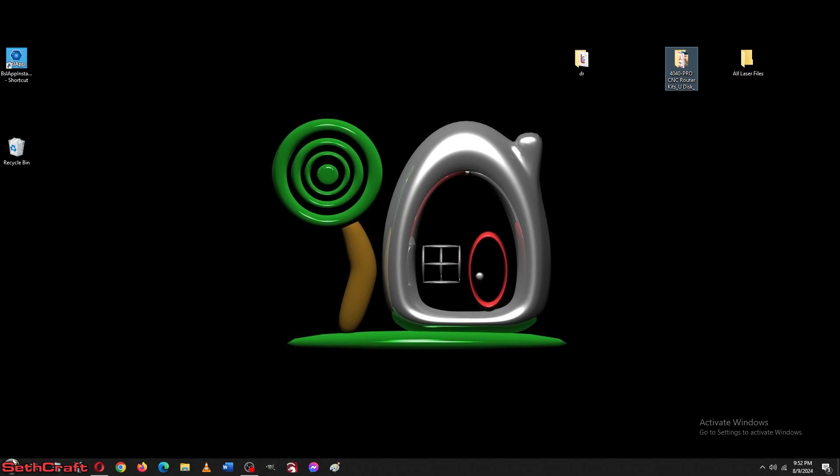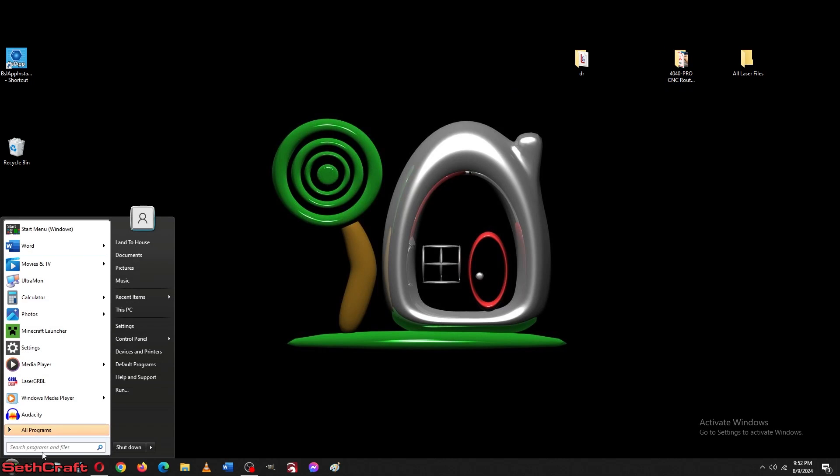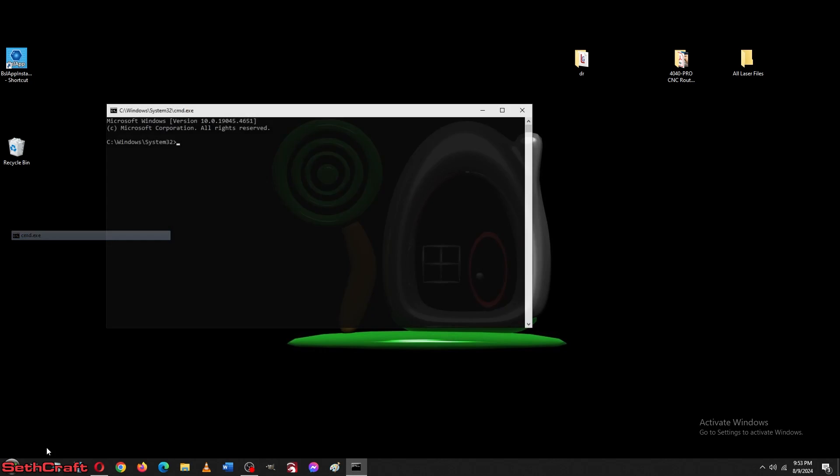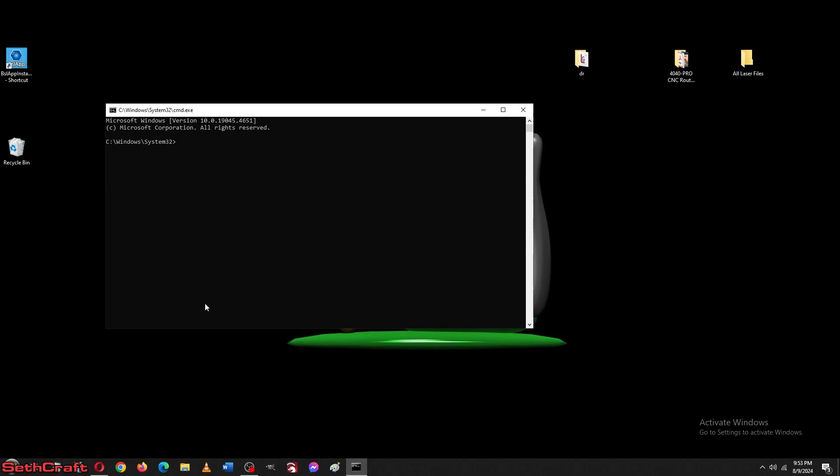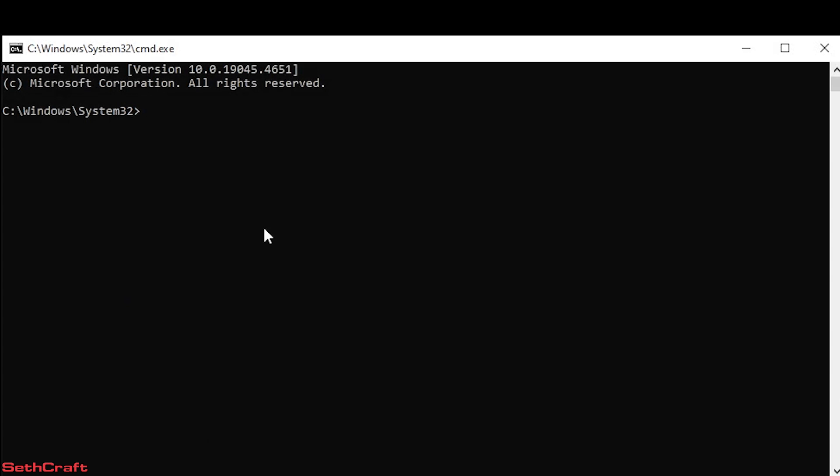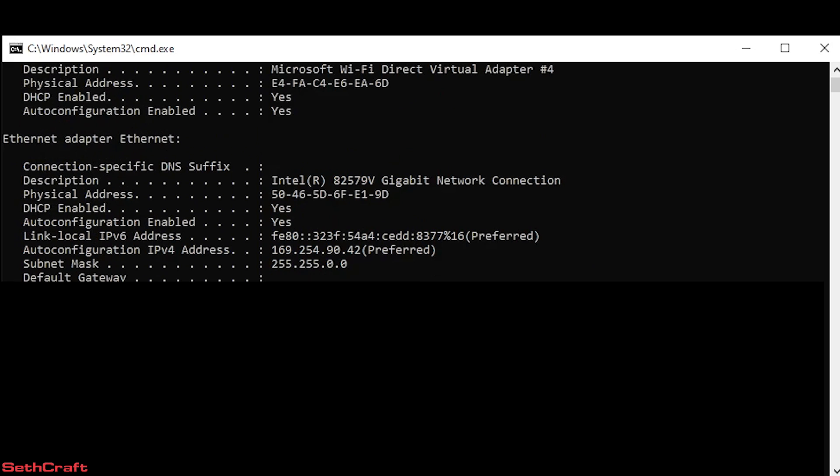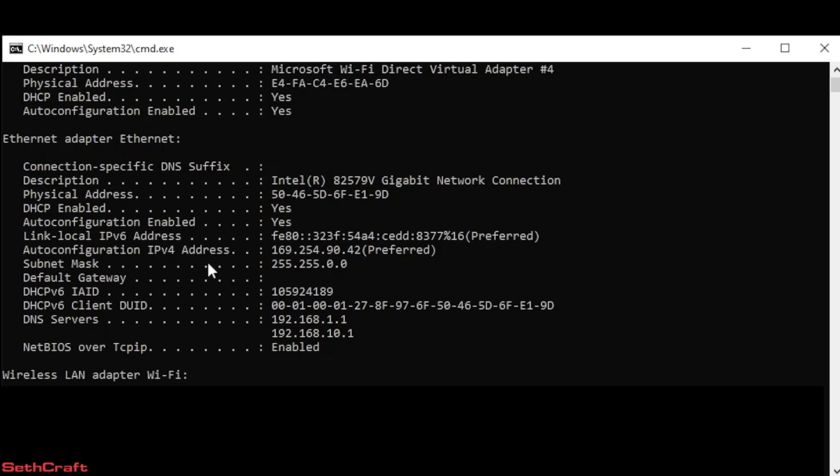Go down to your start button and type in CMD on a search and that will open up a command prompt. Once the command prompt is open, type in ipconfig space slash all. That's going to open up the information on your wireless and your wired communication. You want to find the one that says Ethernet adapter.